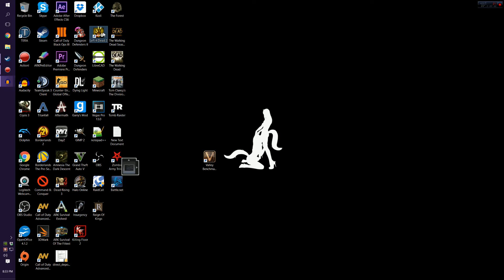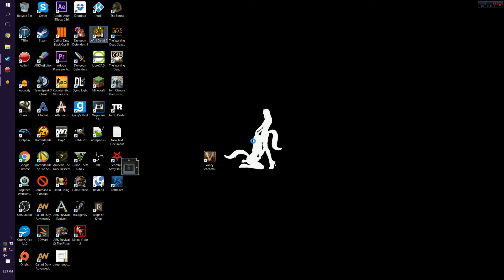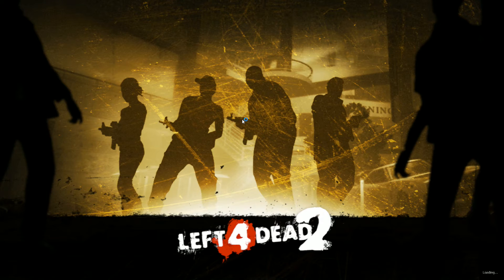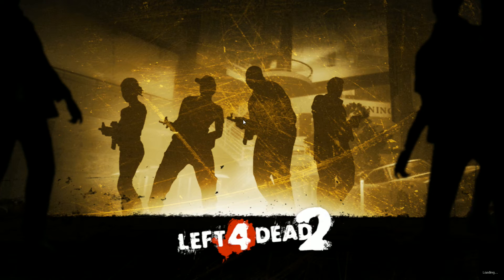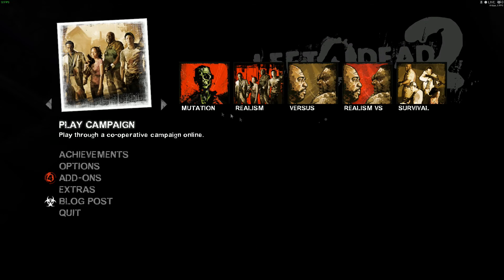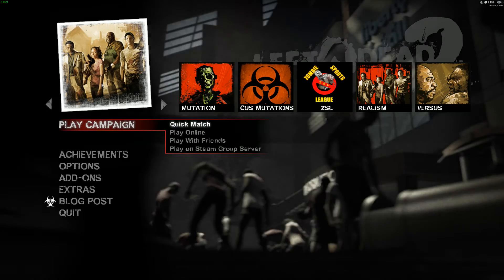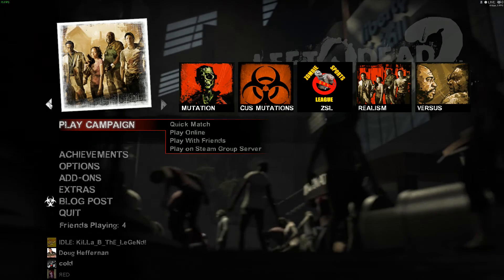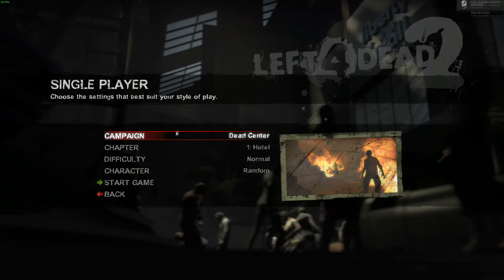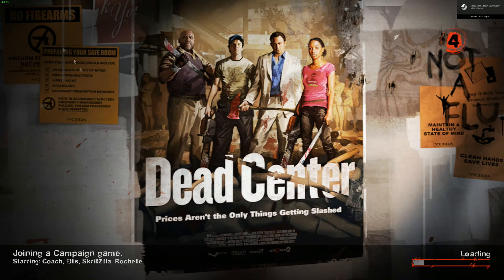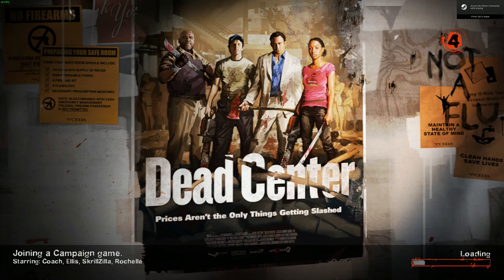So let's go ahead and start up a game real quick. We'll do Left 4 Dead 2 since I already have an in-game counter, and sometimes Steam's overlay FPS counter doesn't always show up on recordings, so I like to use this one. Alright so we can go ahead right here, we'll go to single player campaign, start the game.